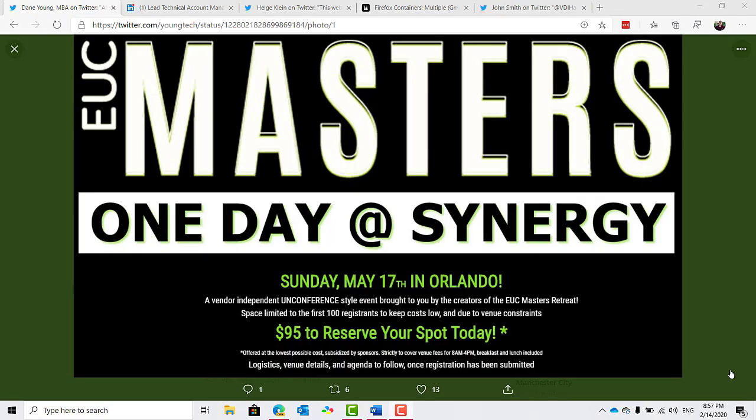And speaking of CTPs and Synergy and just general community stuff, a reminder that the EUC Masters Retreat is going to be held this April in Scottsdale, Arizona. And a bonus announcement, there will be a one-day EUC Masters Retreat meetup and event before Citrix Synergy this year, so if you're going to Synergy, be sure to register for the EUC Masters event on Sunday, the 17th of May in Orlando.